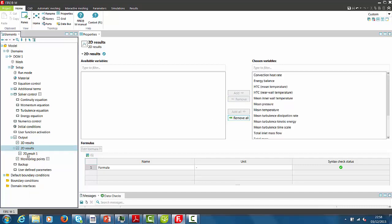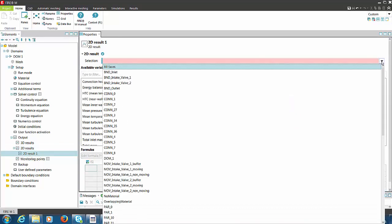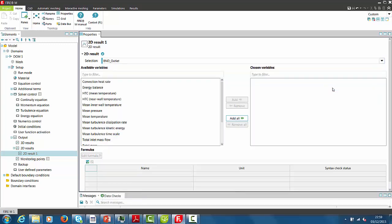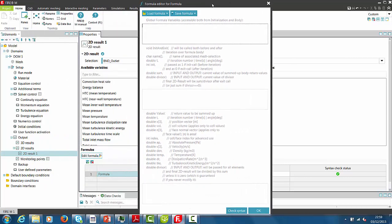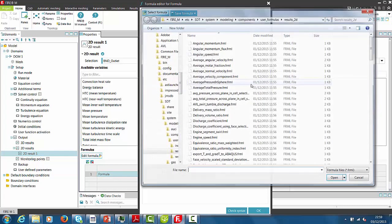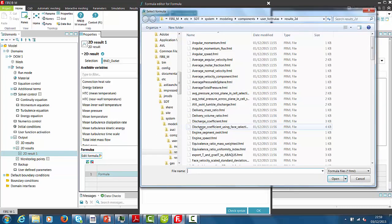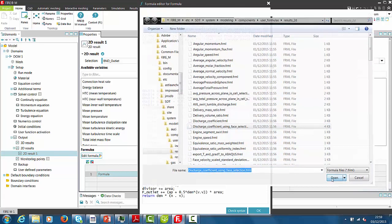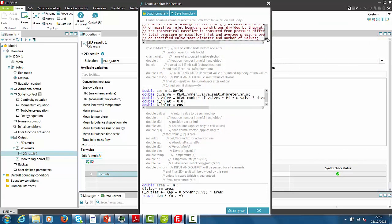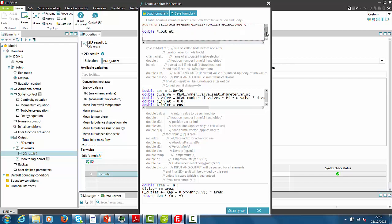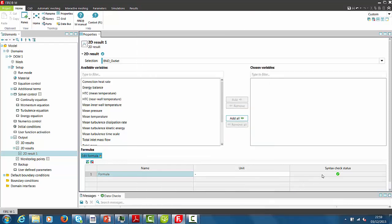As an example for 2D results selection-based output, we will create the discharge coefficient using the Formula Function. We are adding a new row for the Formula Function. We select Formula and the Formula Input window opens. We select Load Formula and locate the required formula in the installation. We select Discharge using Phase Selection in the dialog. The formula is loaded by Select Open. If required, modify the inner valve seat diameter and the boundary condition type in the formula. After selecting OK, the formula is taken over into the setup.